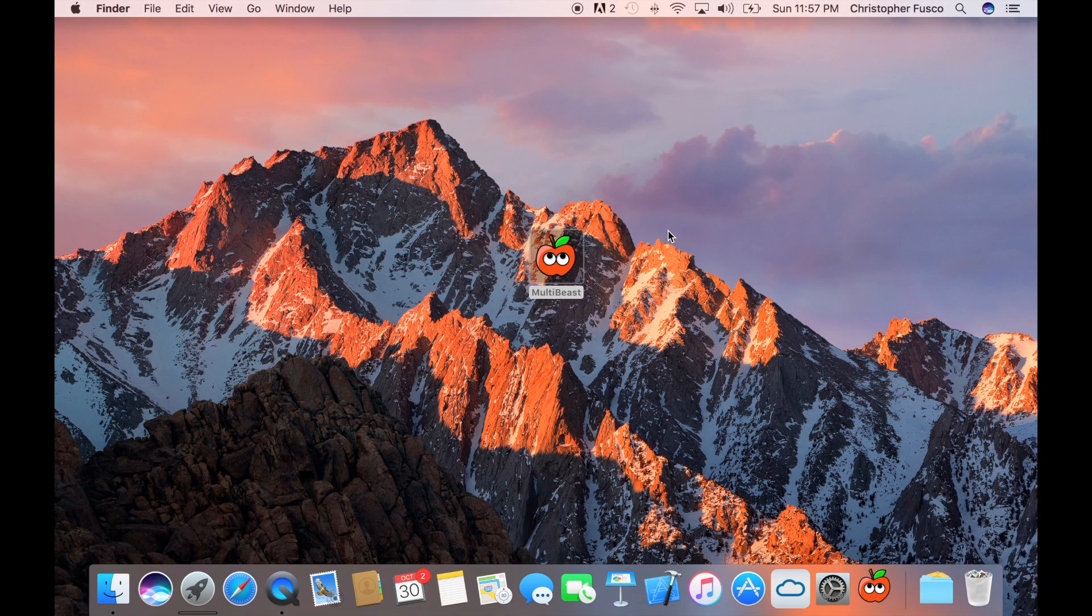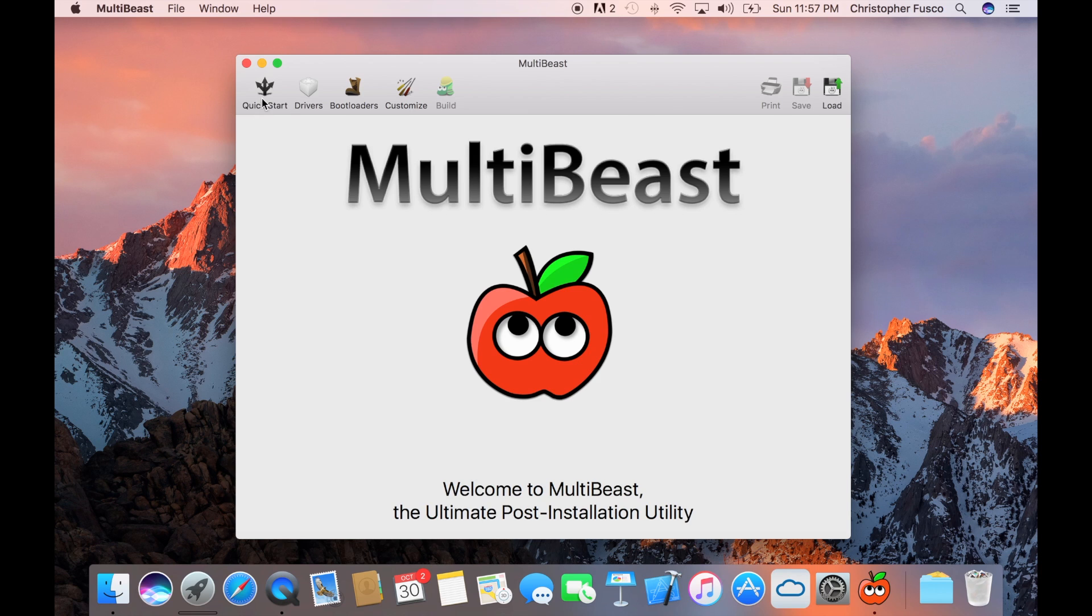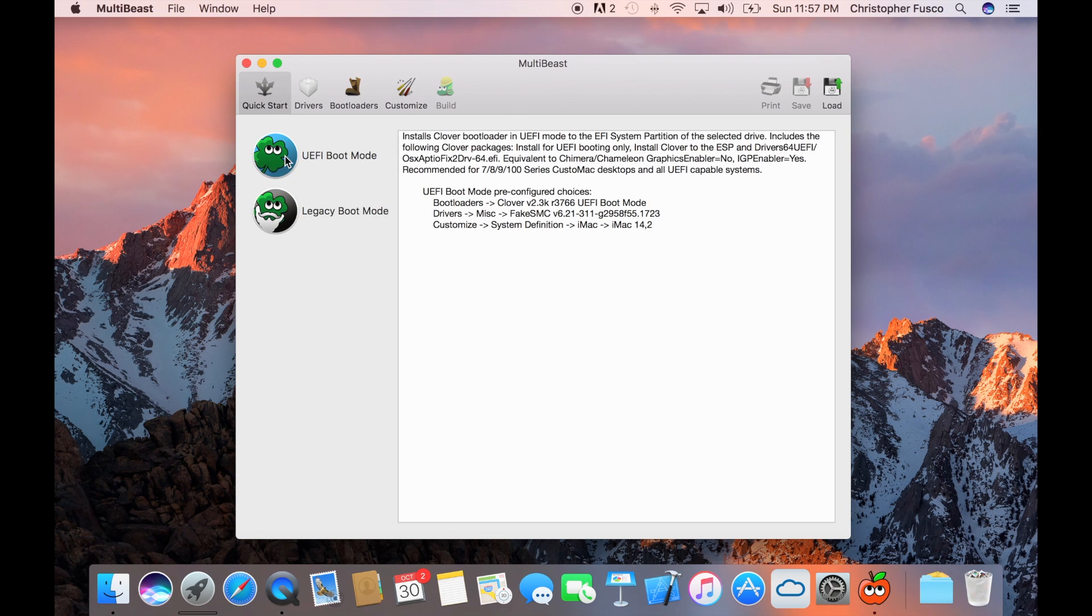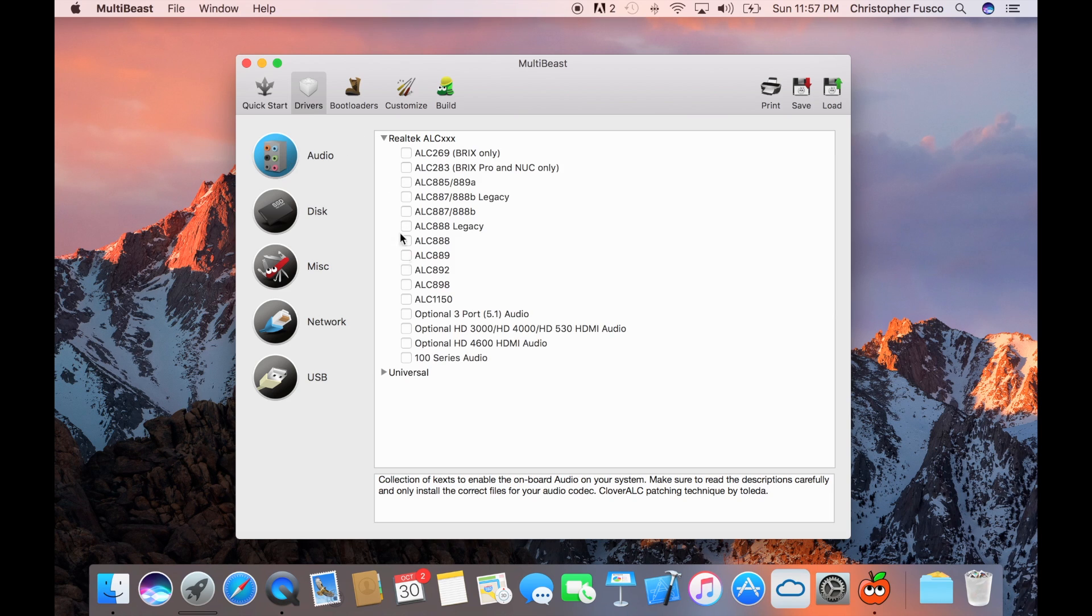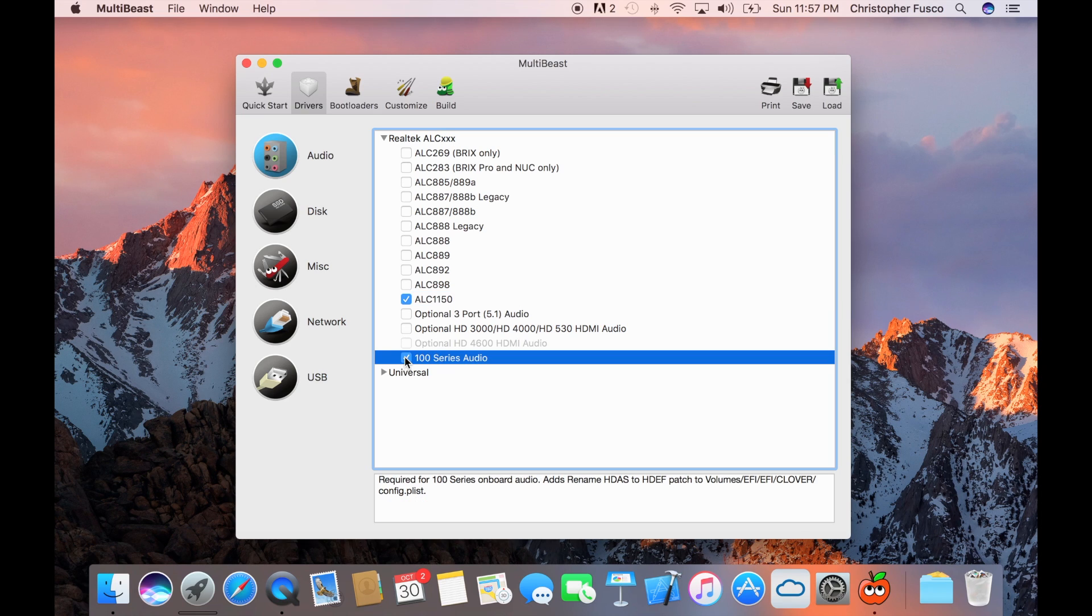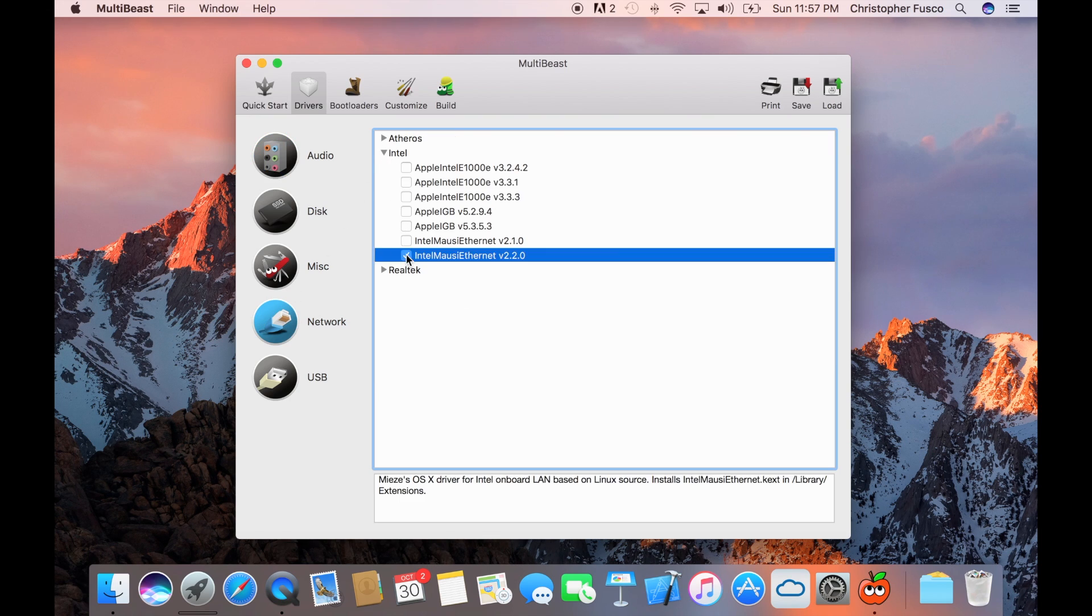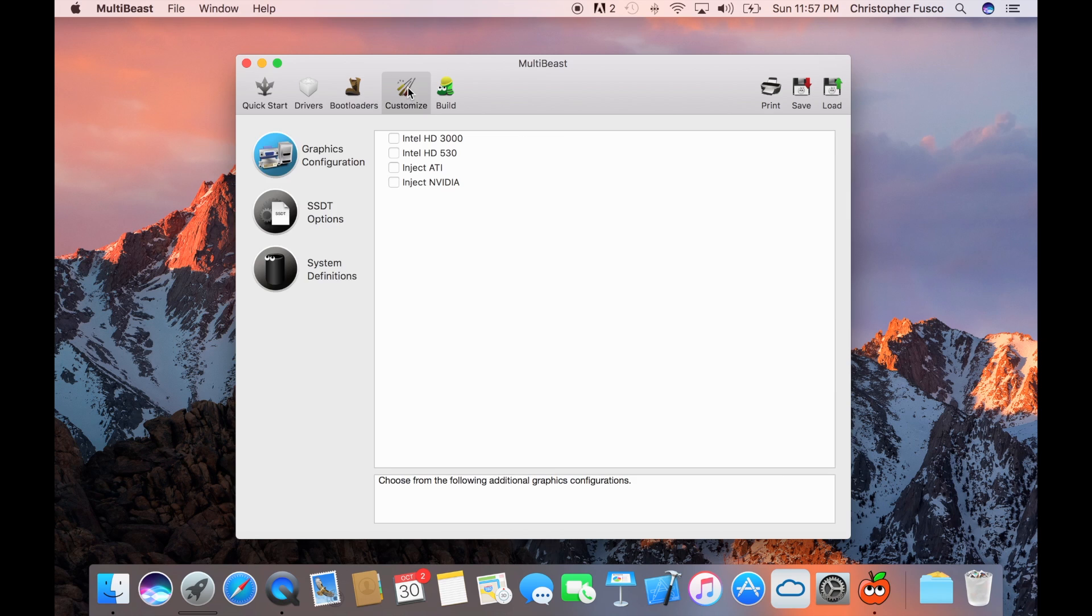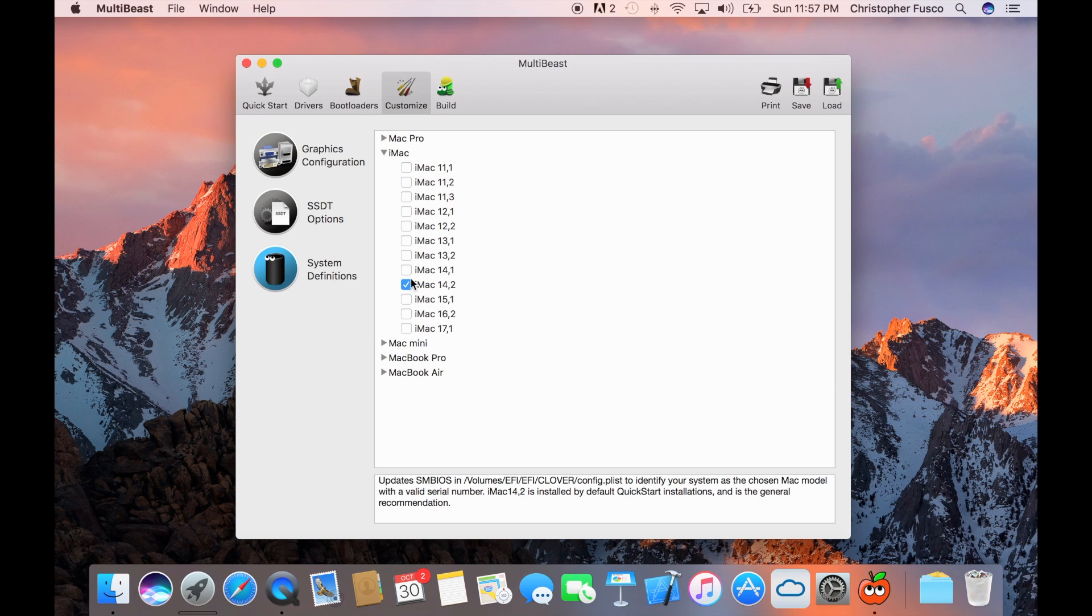Once it's turned on, you're going to set up your keyboard. And then you're going to open up MultiBeast from your USB drive. We're going to go into the Quick Start. I'm going to do the UEFI boot mode. For audio specifically, this is my board. So I'm going to select ALC1150 and 100 series audio. For my network to get my Ethernet working, which I don't need because I have Wi-Fi, but I do it anyways. I'm going to select this one right here.